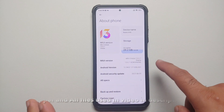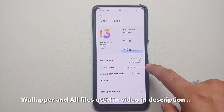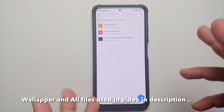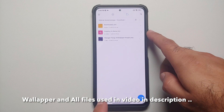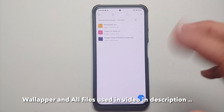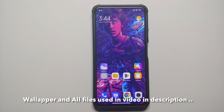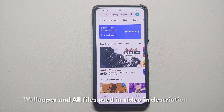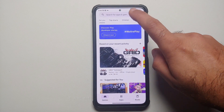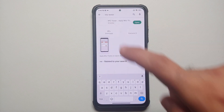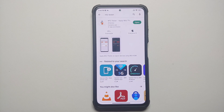Here it is — Xiaomi Mi 11X running official MIUI 13.0.7.0 India build based on Android 12. The file you need is the Grumpy UI theme MTZ file, linked in the description. Next, go into the Google Play Store and search for MTZ Tester — the direct link to the app is also in the description.